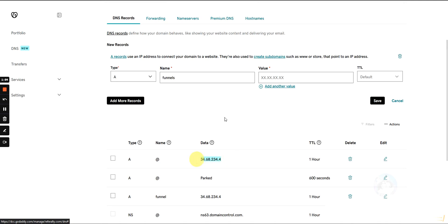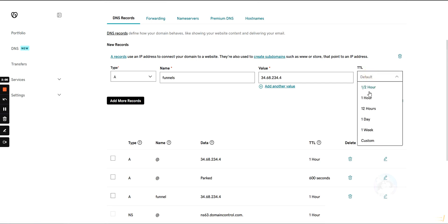Under the value, we would put that IP address. We put the IP address in there. And then the TTL we could leave it default, we could select one hour, it doesn't matter. Then we're going to hit save.